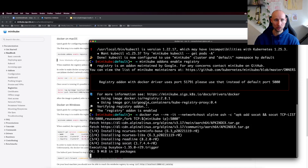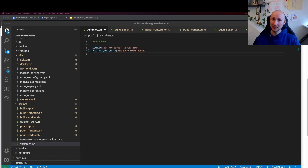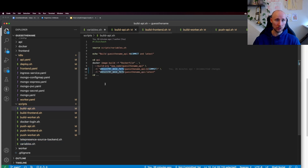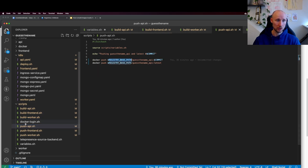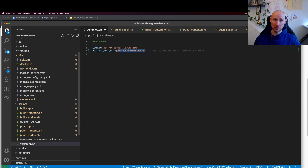Now we should be ready to start pushing and pulling images to localhost. So let's try that out. I did a slight cleanup in my project. Now I have this registry base path that's currently pointing to Amazon ECR, and that's used in the script to build the images and to push the images. So now we have the capability of changing this so it builds and pushes images to the Minikube registry.